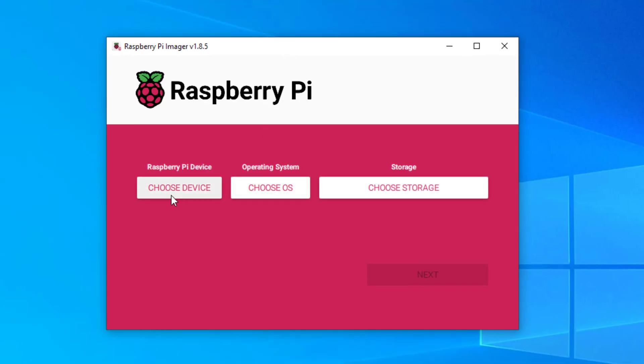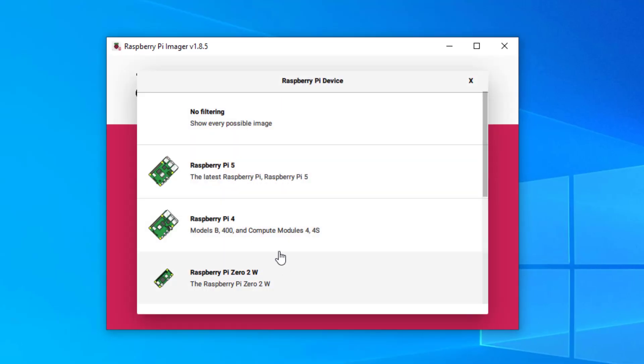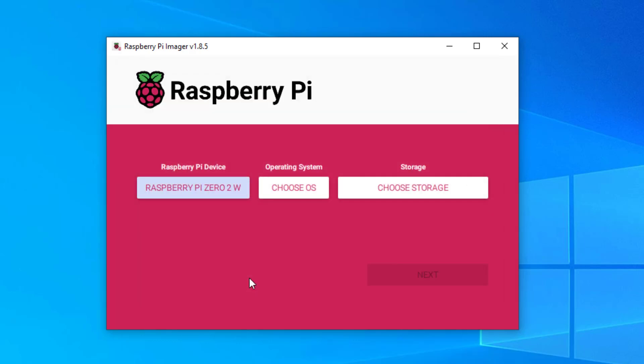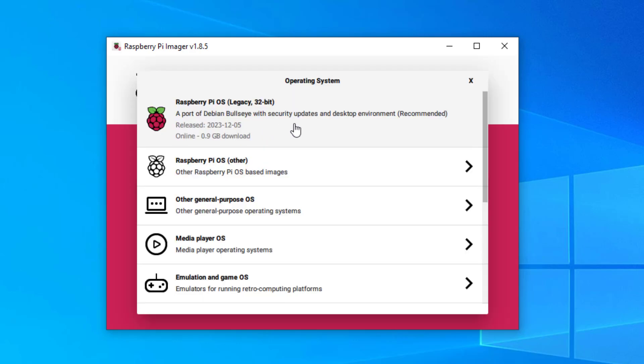The first thing we need to do is choose a device. This is where it's a little bit better. You can see here my Raspberry Pi Zero 2W. Defaults to the full desktop environment. I need my device to boot up a little bit quicker than a desktop environment.